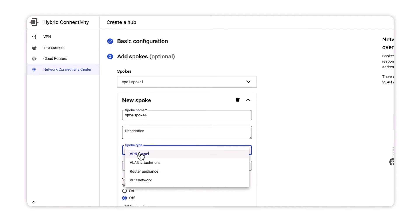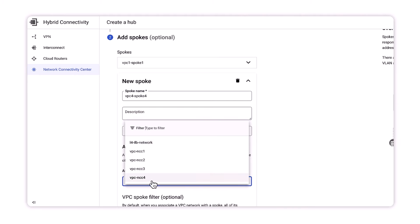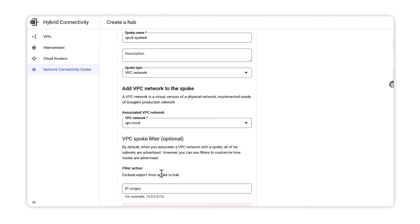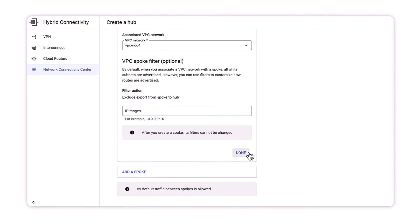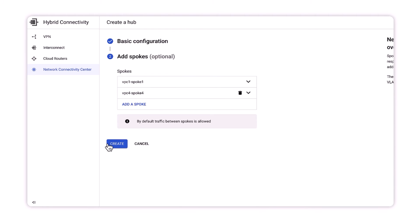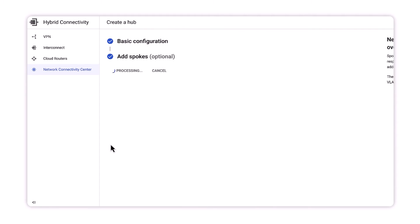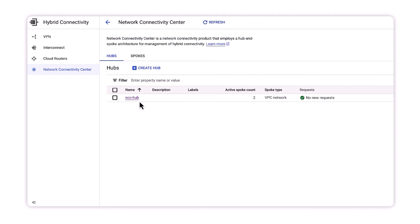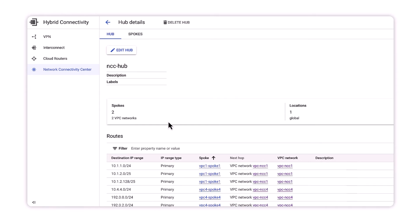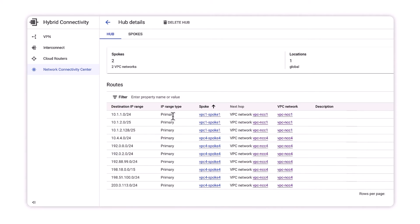When this step is completed, we should see our NCC hub routing table be populated with VPC1 and VPC4 subnets. NCC hub supports all valid IPv4 ranges except for the privately used public IP addresses.